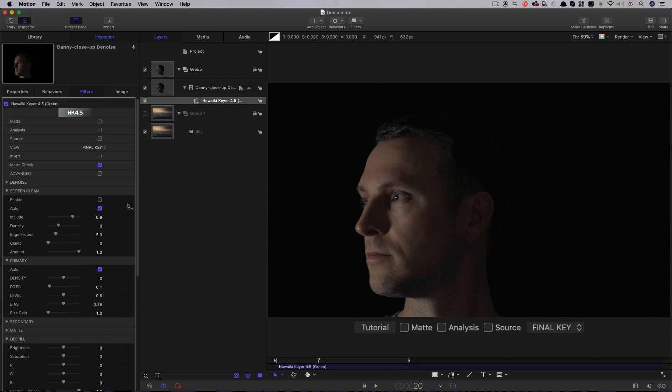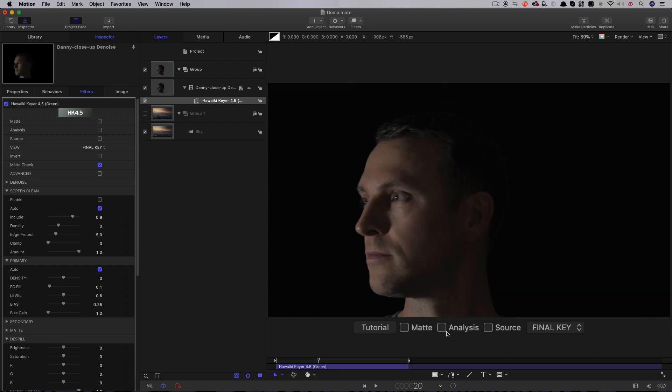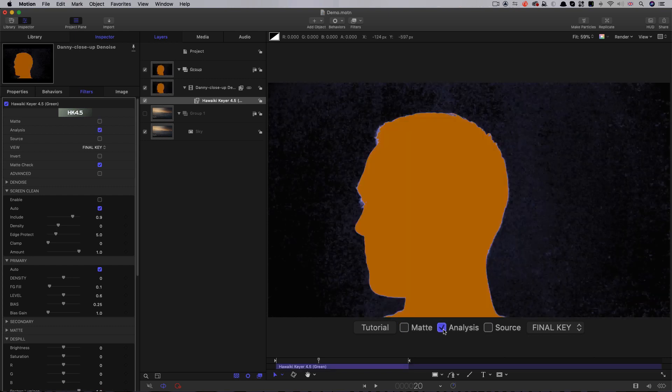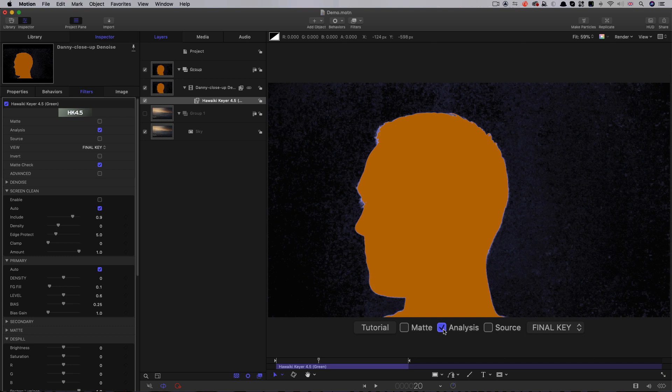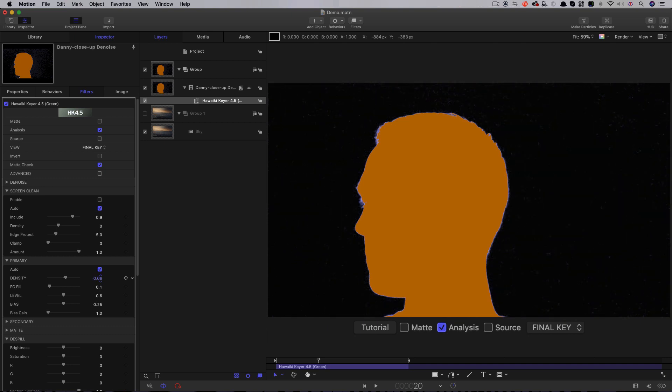So, I'm not going to go into a lot of detail about it here, because there's an in-depth tutorial which I will link to in the comments. I'd just like you to notice that, whereas the Apple Keyer was limited to a black and white matte view, Hawaiki Keyer has a special analysis view that makes it much easier to gauge the density of the matte. And I can very simply and easily refine the key to get a perfect result.